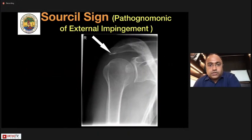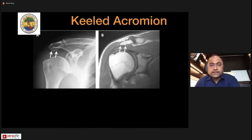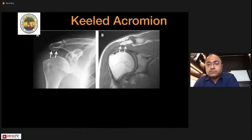Breakage of the gothic arch and the sourcil sign indicate chronic impingement — sclerosis on the undersurface of the acromion. The various acromion morphologies are smooth, curved, or hooked. The keeled acromion is a very rare variety.